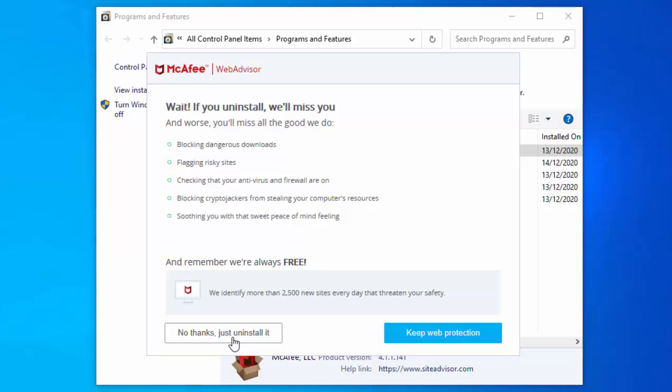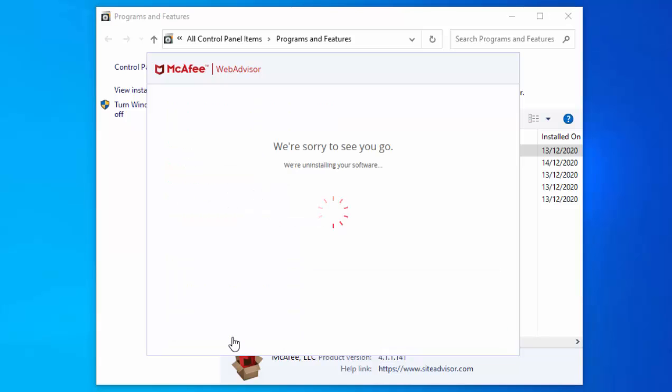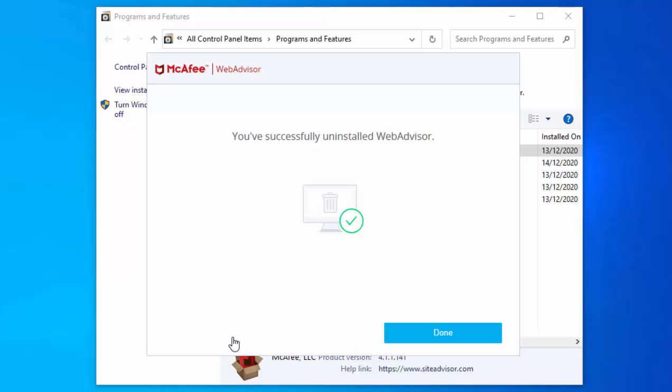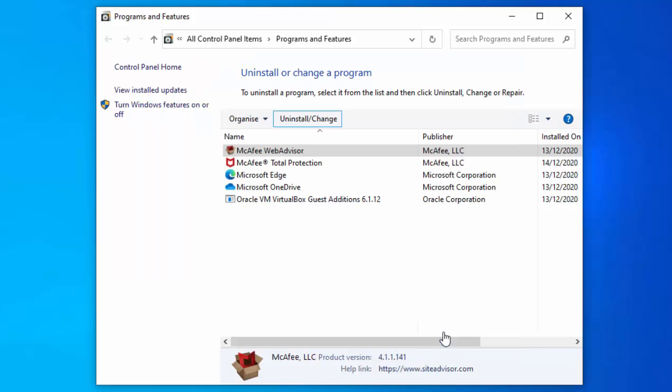I'm going to left-click that, and here we go. It's now uninstalling the software. This bit might take a few minutes, so please be patient with it. There we go, it says you've successfully uninstalled Web Advisor. I'm going to click Done.